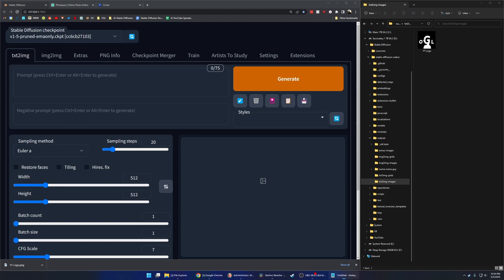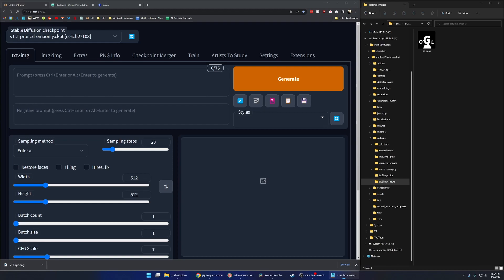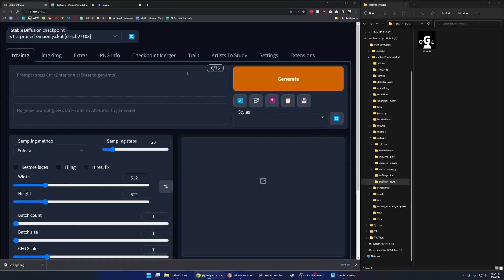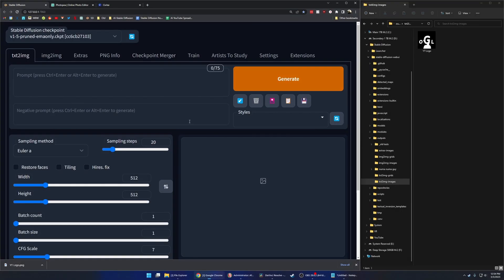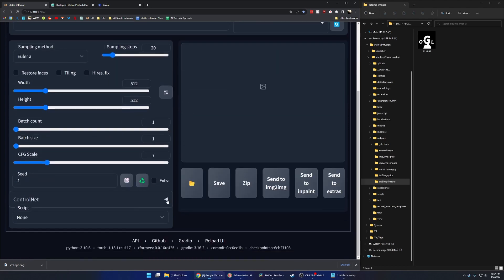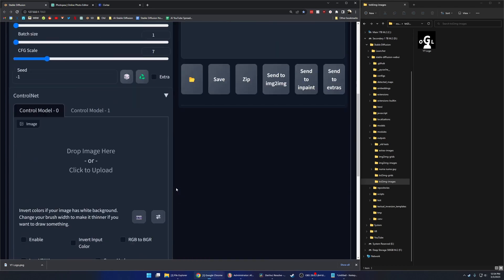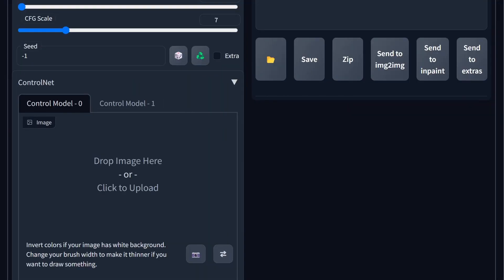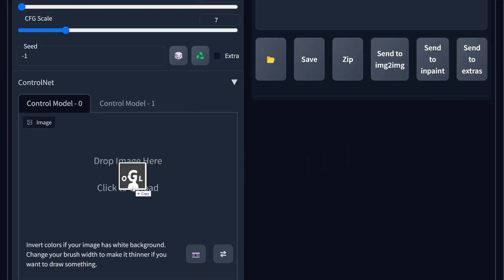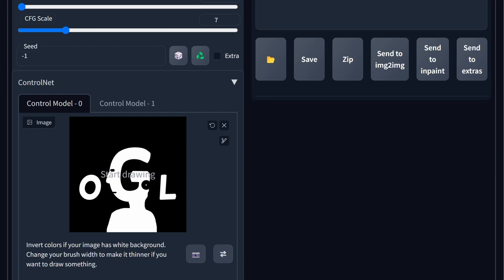Go check them out and hopefully this channel will join their mighty ranks in the near future. I'm going to experiment around with different prompts and different checkpoints, and the main thing I'm going to do is use ControlNet.